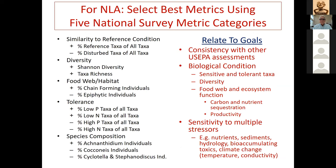For the NLA we followed a tradition of selecting metrics in five categories. The first was similarity to reference conditions: percent reference taxa and percent disturbed taxa, positively and negatively related to human disturbance. We included diversity — not particularly responsive but considered an important attribute. We also had growth form attributes relating to food webs and habitats.